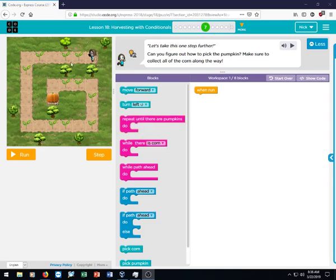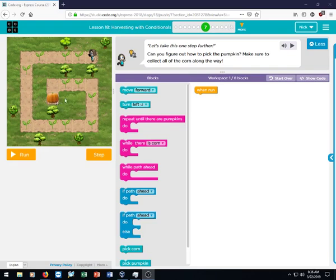So I'm looking here at lesson 18, problem number 7. This is one that I've got a lot of questions about. You have to get this little girl to harvest all the corn here, and then harvest the pumpkin at the very end.